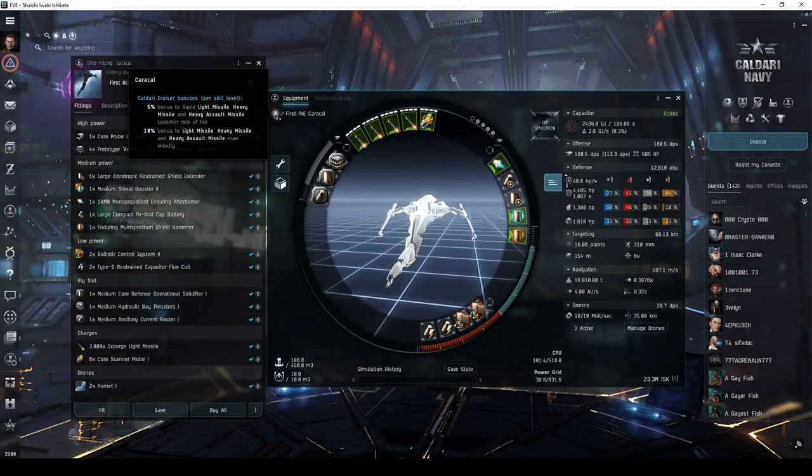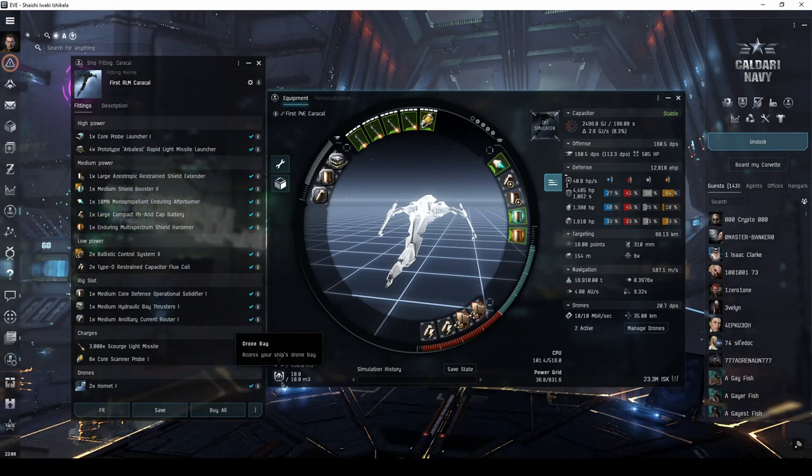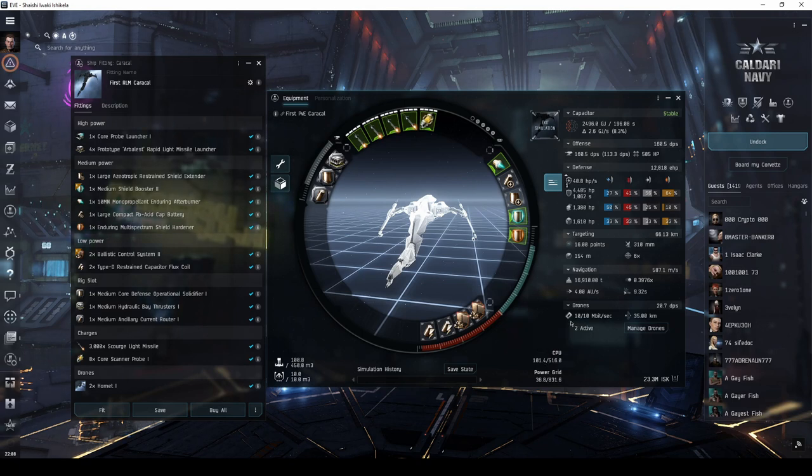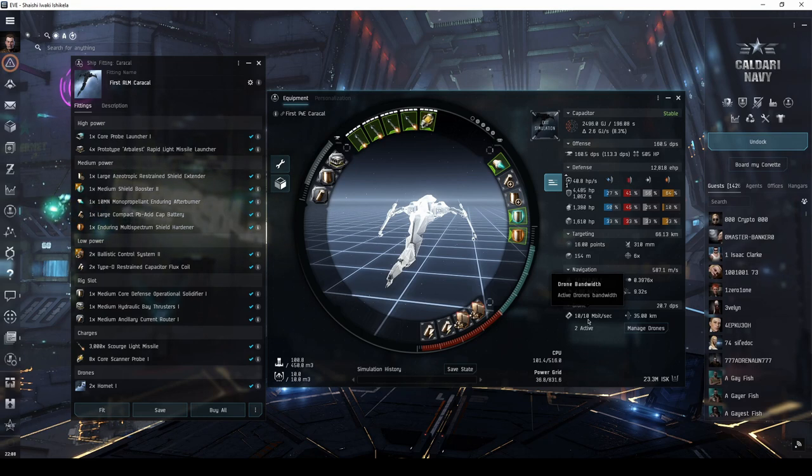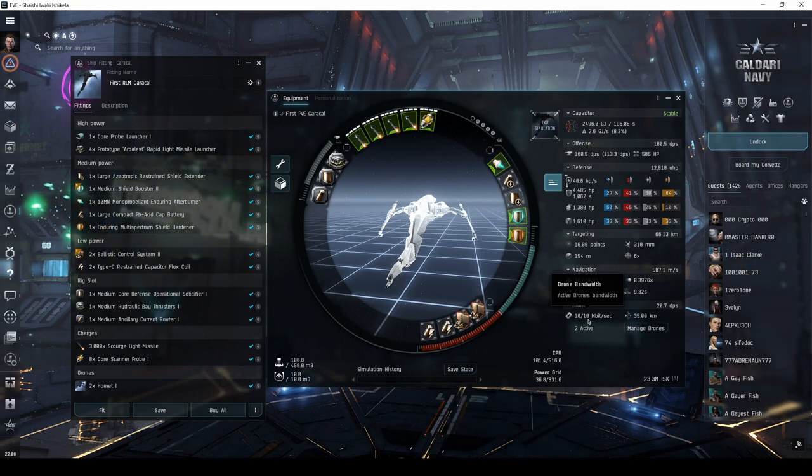The Caracal has bonuses to missile launcher rate of fire and maximum velocity. Its drone bay and drone bandwidth only allow for up to 2 light drones, so you won't need strong drone skills to make good use of this ship. These factors make it very easy for young pilots to get themselves into a Caracal very quickly.